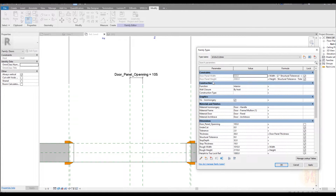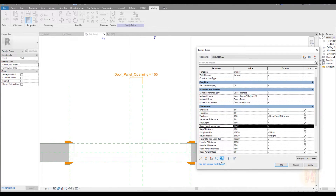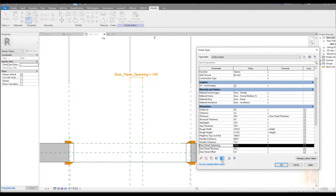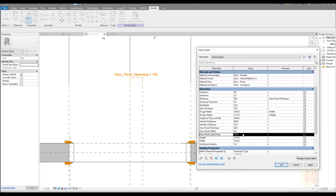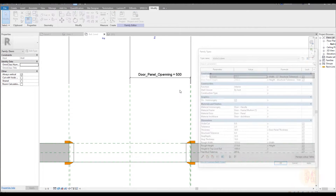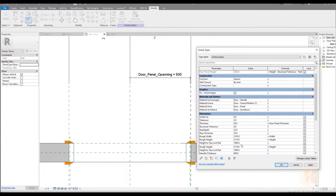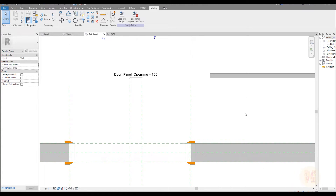Now it shows 105. But if I go back to properties and set the door opening value — let me place it near to the door because it's hard to understand where it is. And if you change it to, for example, 500 millimeters, it will go there. If you change it to 100 millimeters, it will go to the left side.